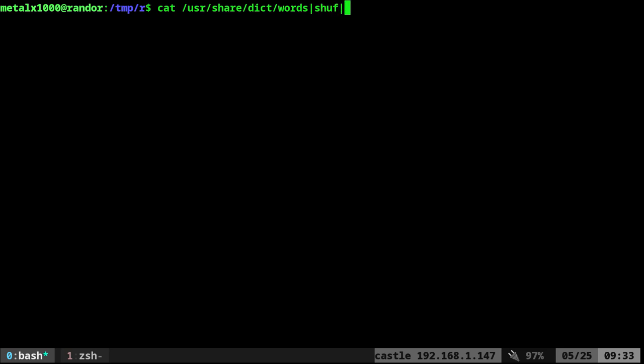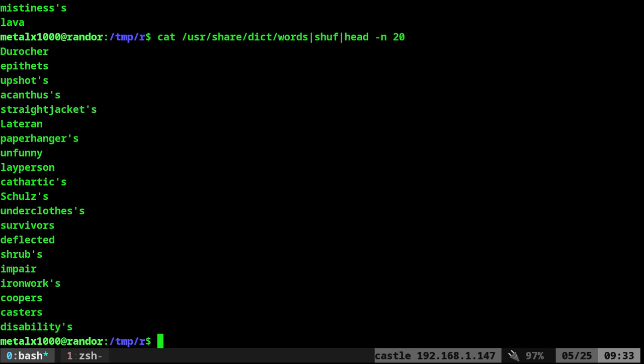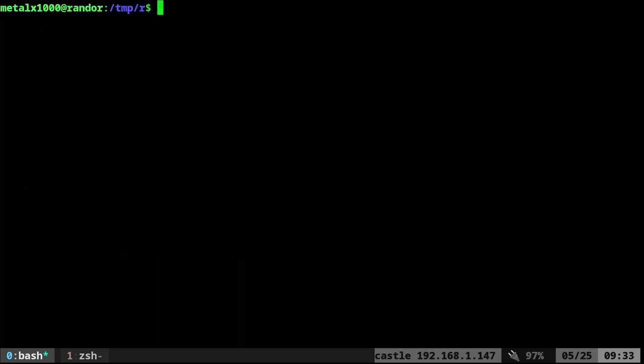So we'll do that. And then let's say we only want to get five words. We can say head -n 5, and that will give us five words, or we can say 20 if we want 20 words. Let's go back to five. Let's clear this list. Now you'll notice that there's some apostrophes in there, some dashes.